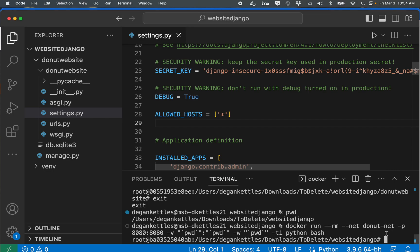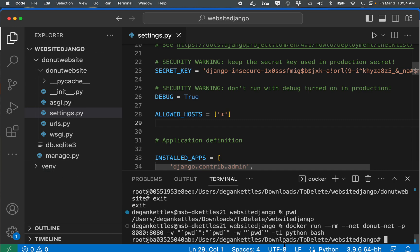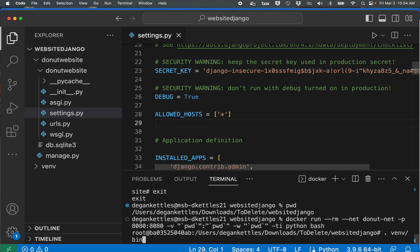And before I can start Django I'm going to set up the virtual environment one more time. Everything's been installed so I don't have to install it again, I just need to start it. And to do that I do dot venv/bin/activate. There we go, virtual environment.